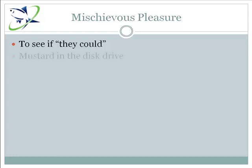I remember in ninth grade computer lab, my best friend asked me, 'Charles, what do you think they'll do to me if I squirt this mustard packet into the floppy drive?' I responded, 'Well, they'll probably suspend you.' And he said, 'Let's find out!' Sure enough, he got suspended. And when the principal was discussing the situation with his father, the principal accused my friend of being a hacker. While his actions didn't live up to the title, his motivation might have.